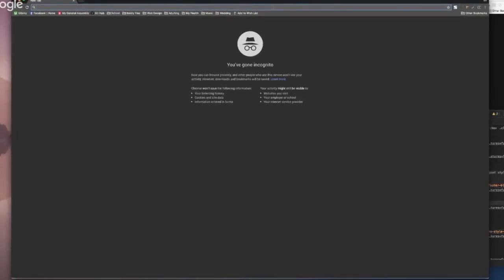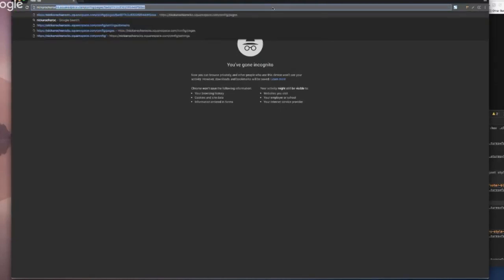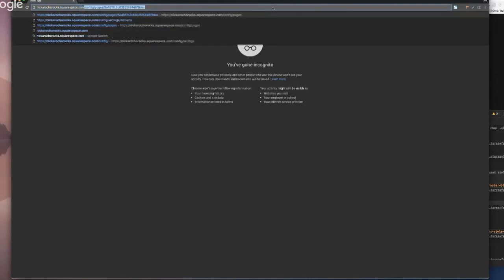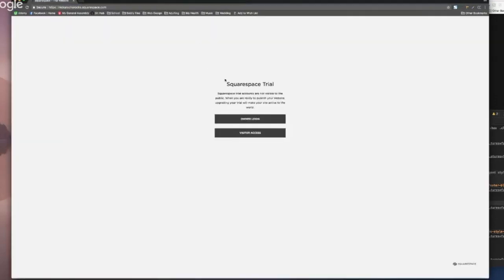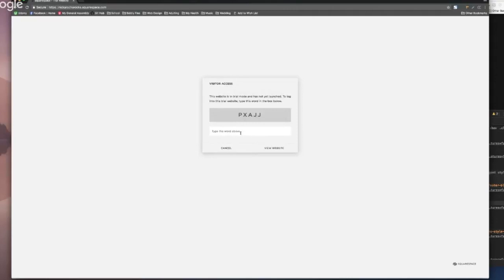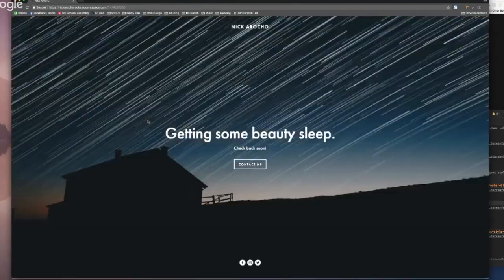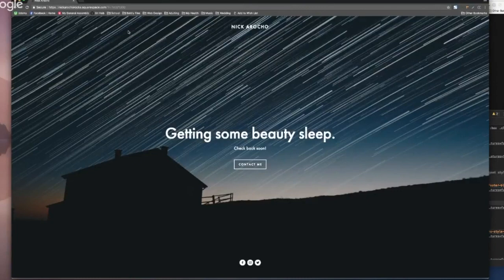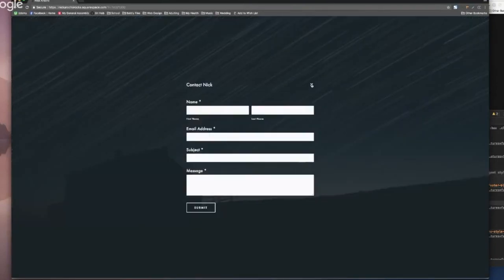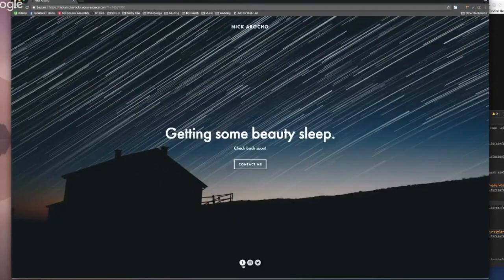Let's go to an incognito window - Shift Command N - which basically sees you as a new person with no past browsing history. I can type in nicarocorocks at squarespace.com. Trial website - cool. Am I the owner? No, I just want to check it out - visitor access. Type in the code they prompt you with. View the website. There it is. I set that as my home page. There's no way to see the other pages because there's nothing to click on except for contact me and the social media.